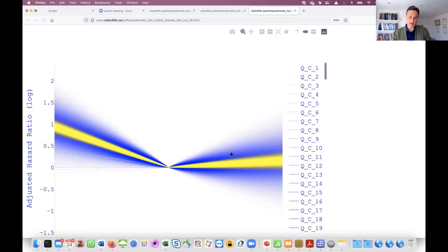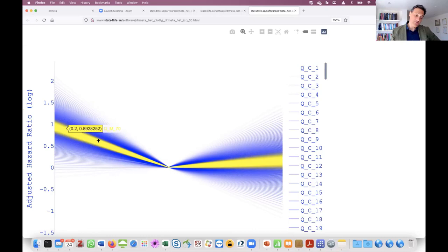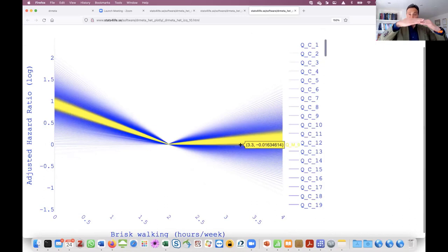You start with a bunch of difficult-to-interpret points and finish with inference quantiles for the average study — which are quite precise. You can see that there is a threshold effect here beyond two hours per week.